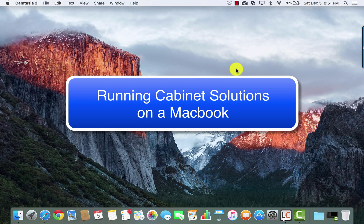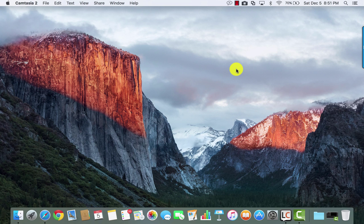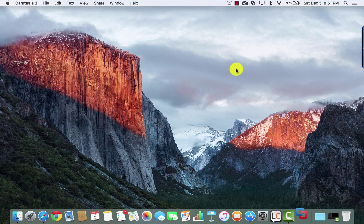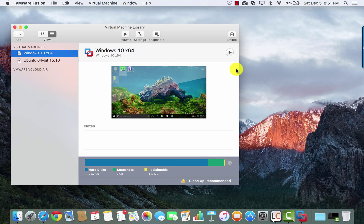It's easy to run cabinet solution software on a modern MacBook Pro if you have the right tools. I'm using VMware Fusion, which I'll open here. Inside of VMware Fusion, I have a Windows 10 virtual machine, which I've set up.